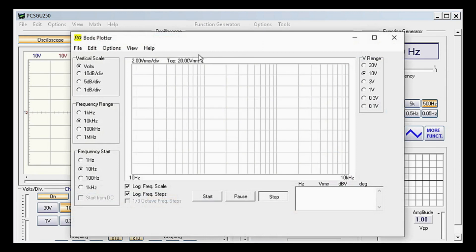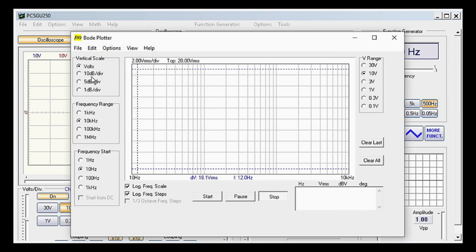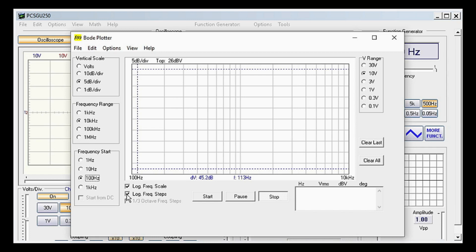Then click View and select Markers F and DV. Click Options and select Automatic Voltage Scale, then click Options again and show multiple traces. Select 5 dB under Vertical Scale, then select 10 kHz under Frequency Range, and 100 Hz under Frequency Start. Leave Log Frequency Scale checked and uncheck Log Frequency Steps. Now you're ready to make a Bode plot.